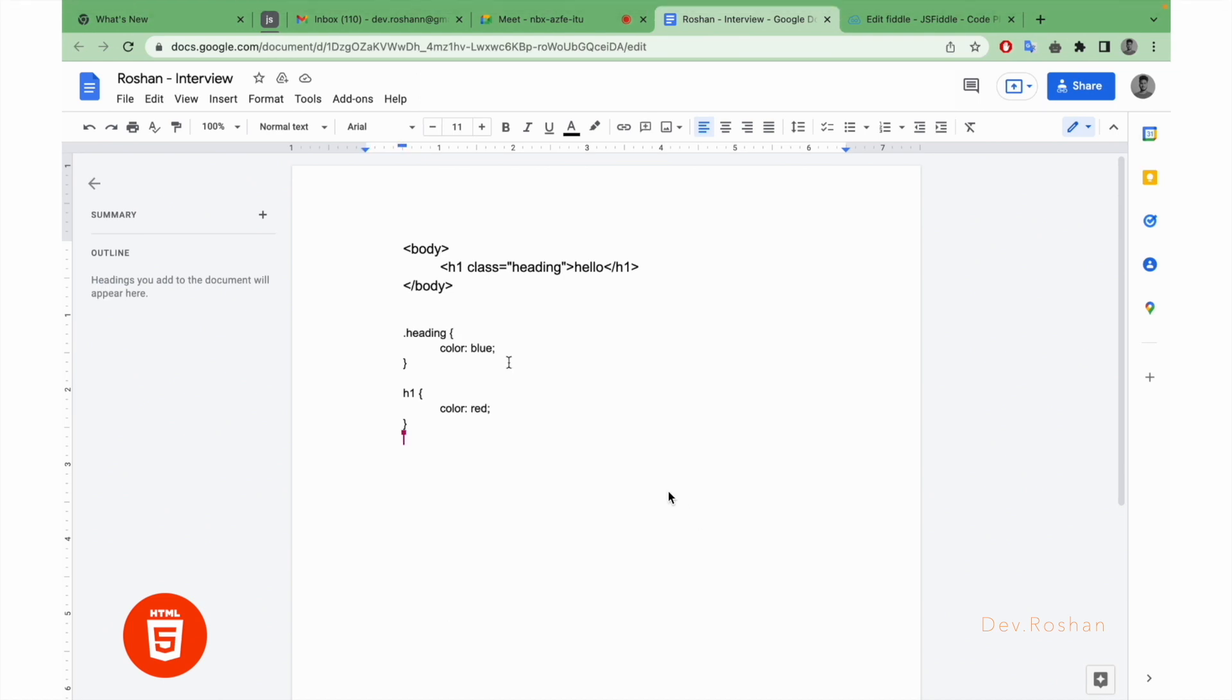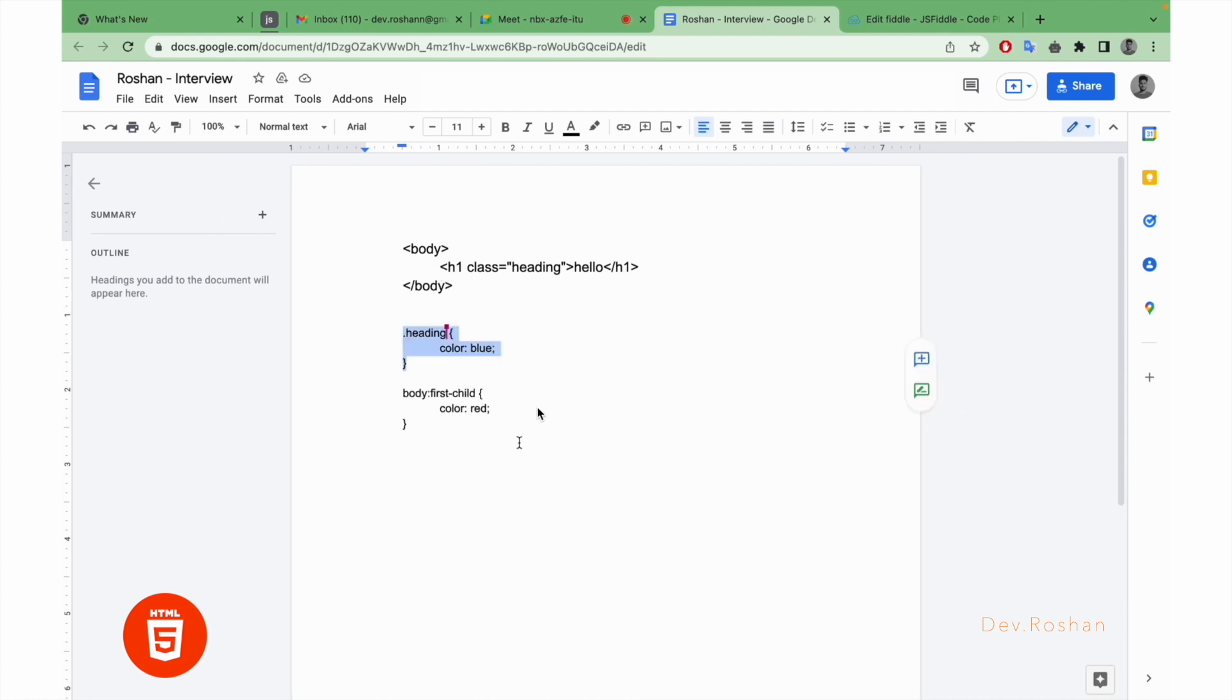And then asked what will be the color of heading. There was a pseudo element, that is our first-child selector. Then she asked about which color will appear here, like it will be red or it will be blue. So if you guys know the exact right answer, you can comment below.